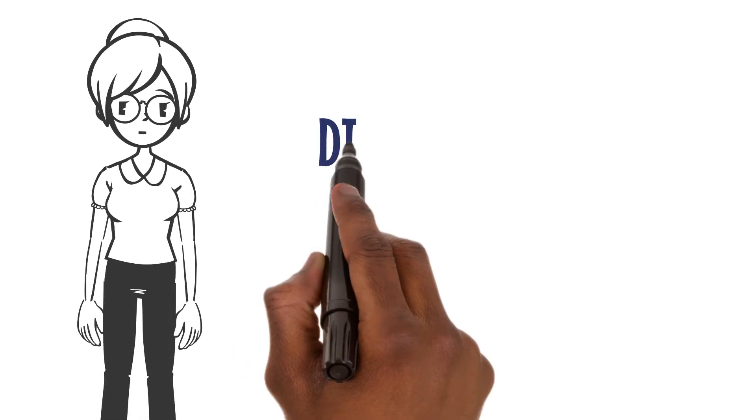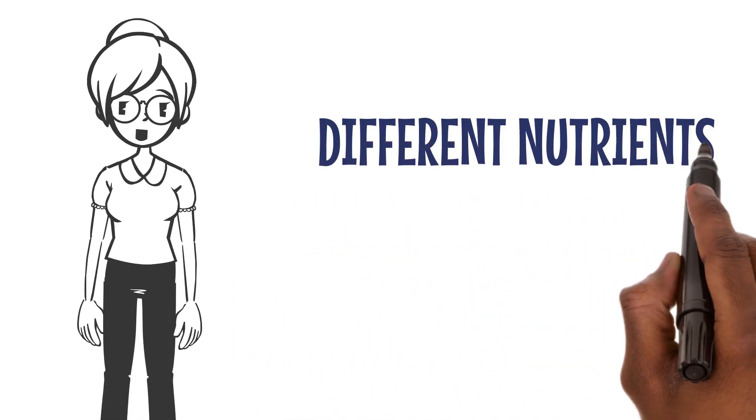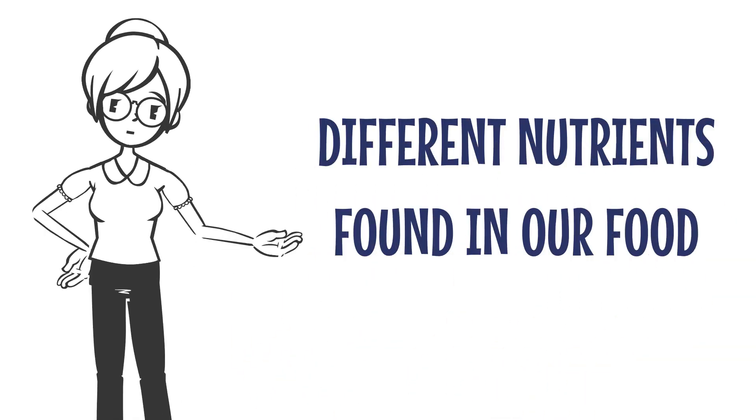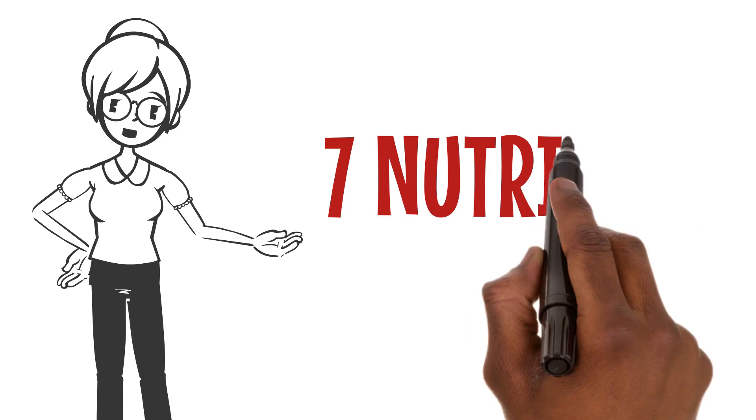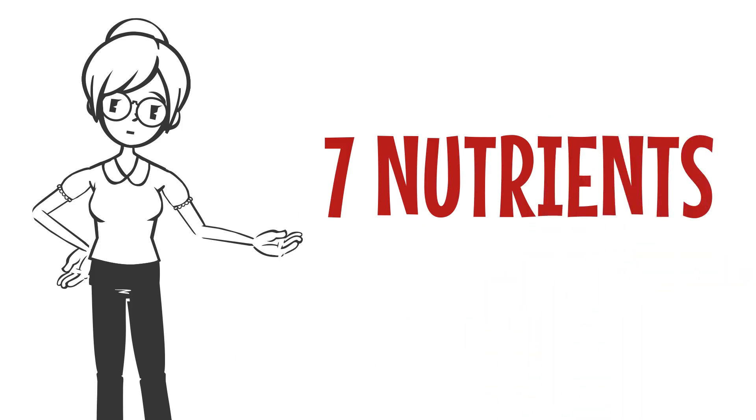Now, let's talk about the different nutrients found in our food. There are seven common nutrients.